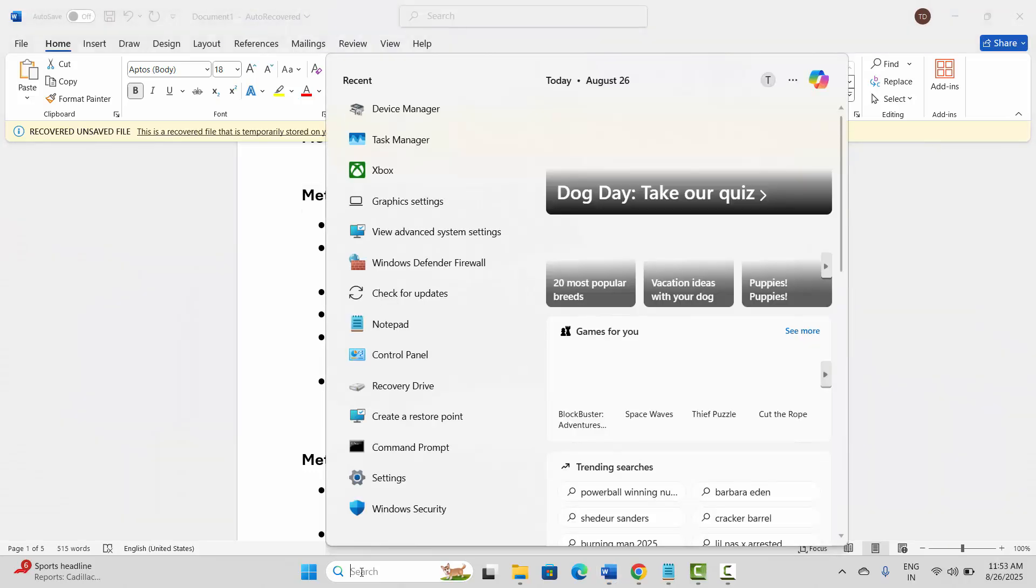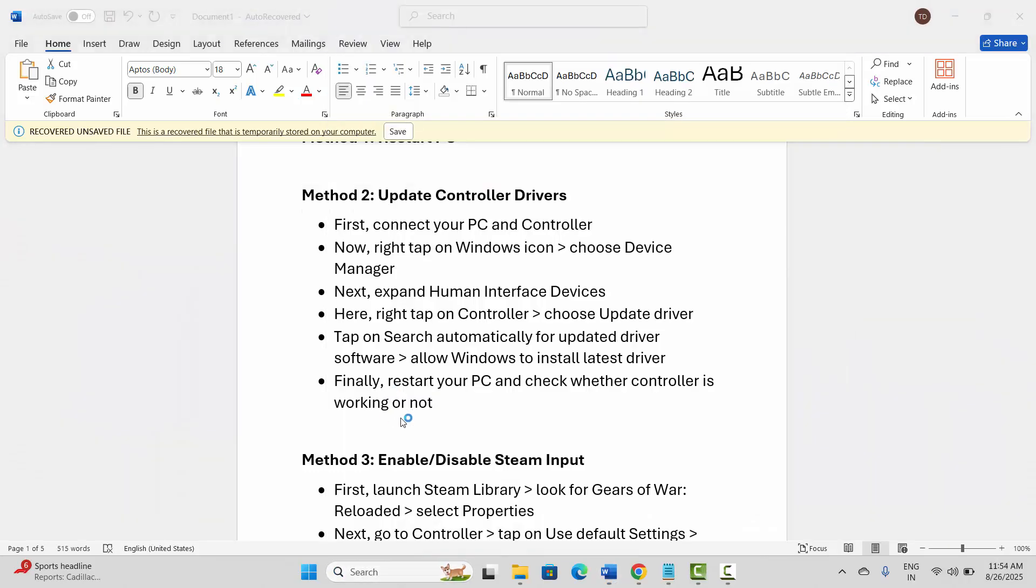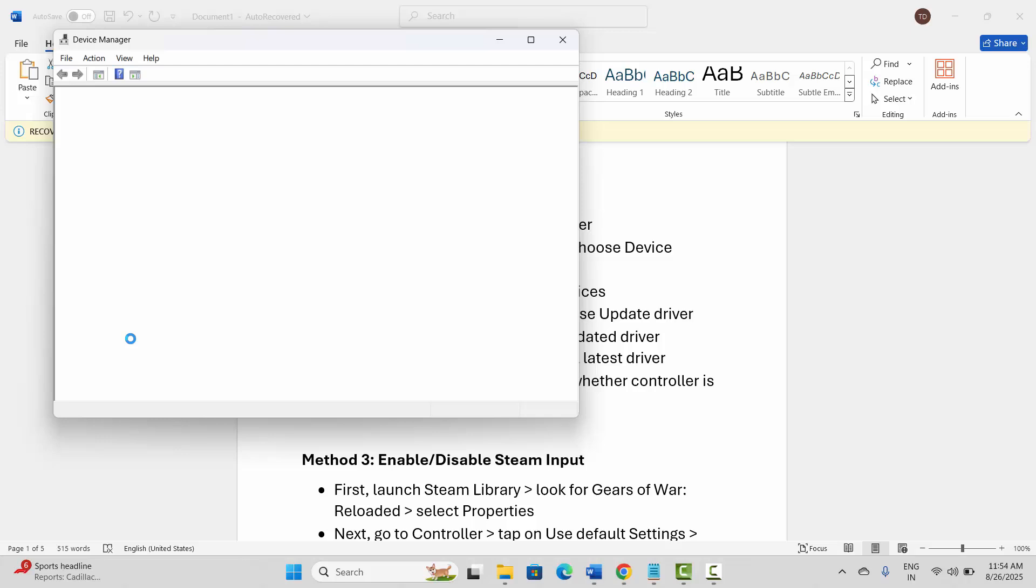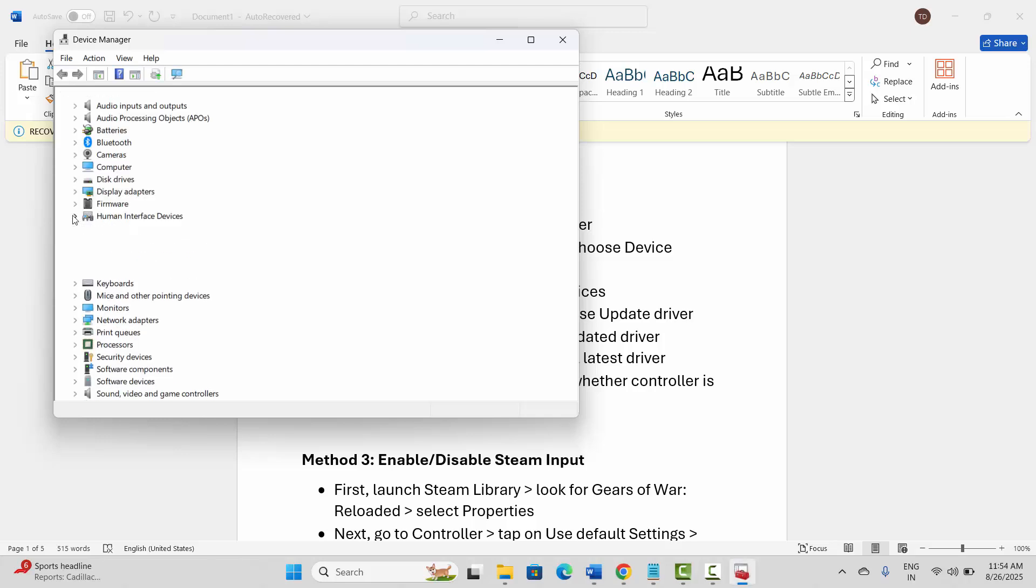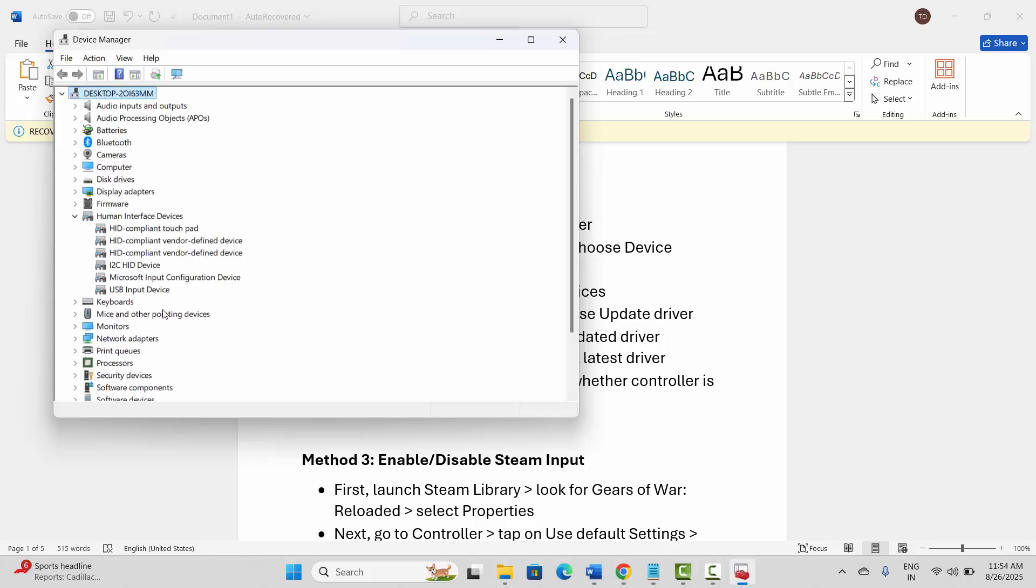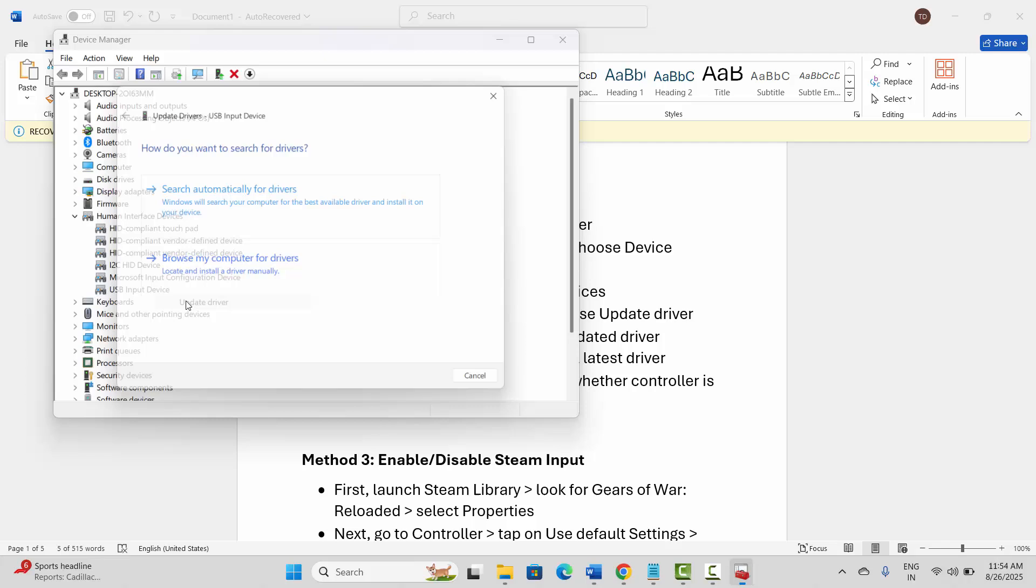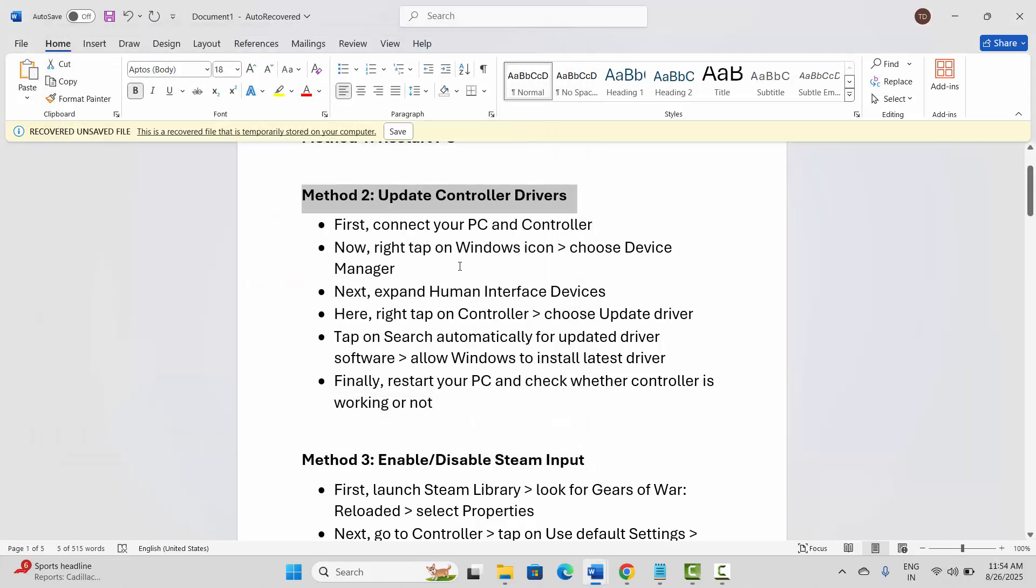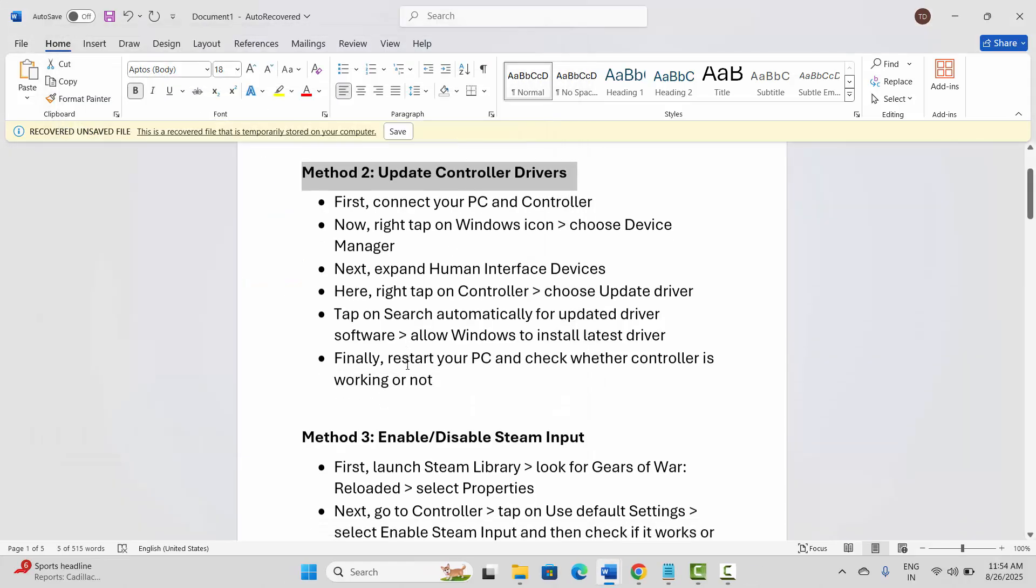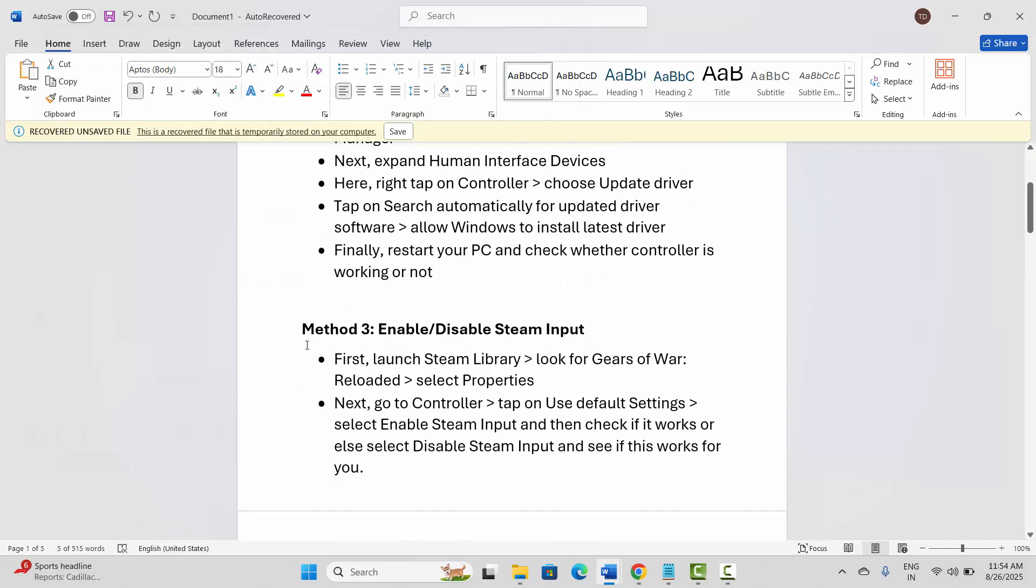Go to the search option and search for Device Manager. Then go below and expand Human Interface Device. Now select your device, right click on it, click on Update Driver, and then click on Search Automatically for Drivers. After updating your drivers, check if the gamepad or controller is working.